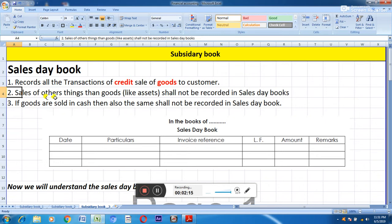Second point: sale of things other than goods — like assets — shall not be recorded in the sales day book. For example, if you sell a computer, machinery, or a plant, that is the selling of an asset. It cannot be posted or recorded in the sales day book.